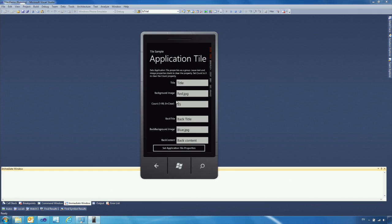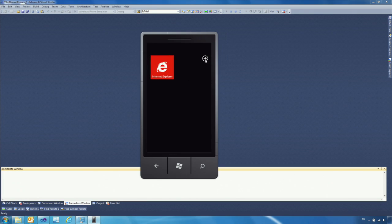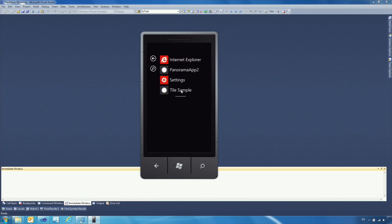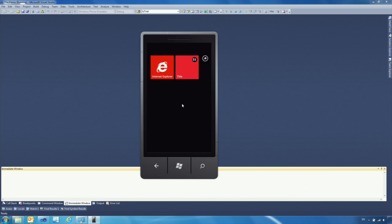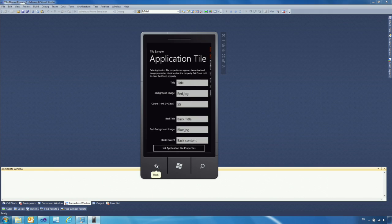The properties include the title, the background image, and the count. Remember that every tile has two sides — back and front — so I can also set the back title, back background title, and back content. If I set the application tile properties now, nothing happens because my application doesn't have a tile on the front screen. So I go back and pin my tile sample to start. Once it's pinned, the tile actually reflects the properties I set on it — it shows the title, the back content, and the back title.